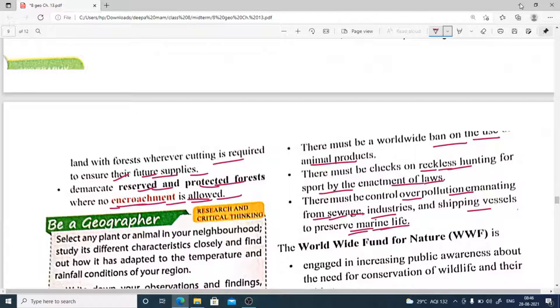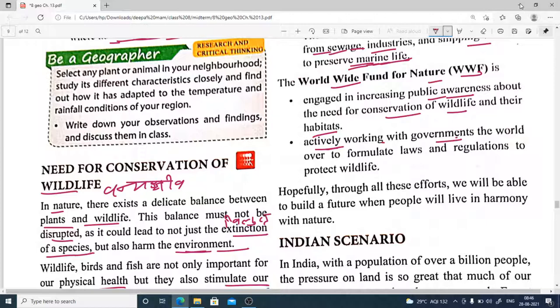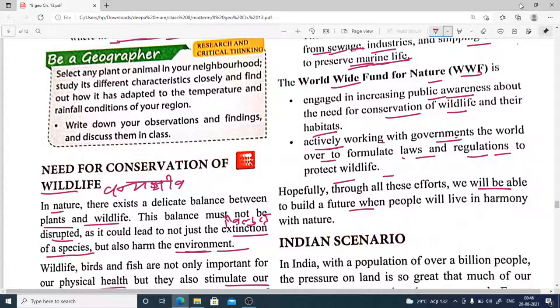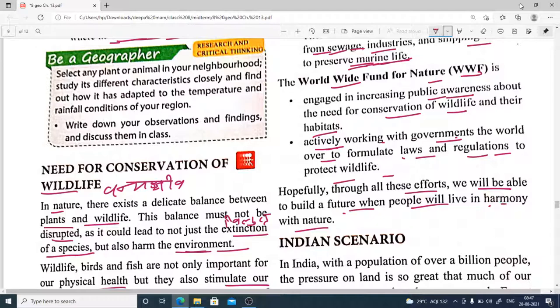The World Wide Fund for Nature (WWF) is engaged in increasing public awareness about the conservation of wildlife and their habitats, working with governments worldwide to formulate laws and regulations to protect wildlife. Hopefully all these efforts will help build a future where people will live in harmony with nature.